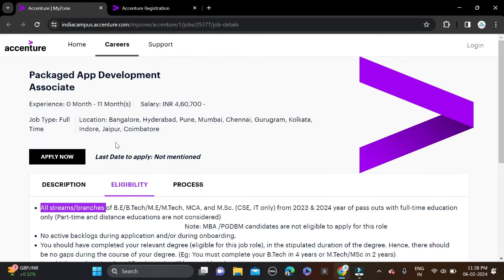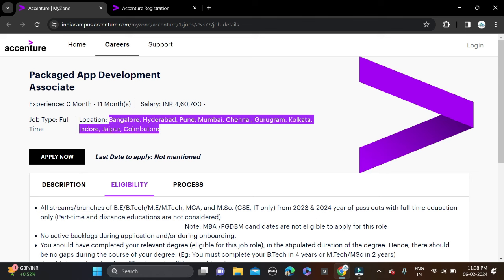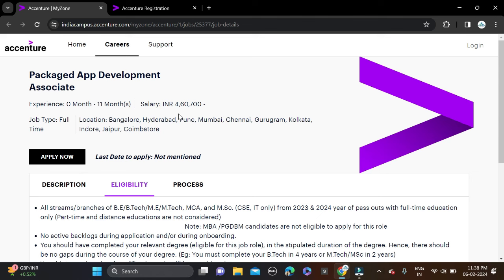Job locations are Bangalore, Hyderabad, Pune, Mumbai, Chennai, Gurugram, Kolkata, Indore, Jaipur, and Coimbatore. The salary will be 4.6 LPA. If you have 11 months of work experience, you can also apply for this opportunity.